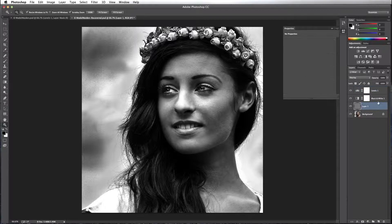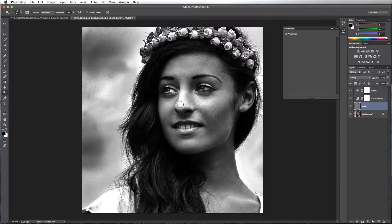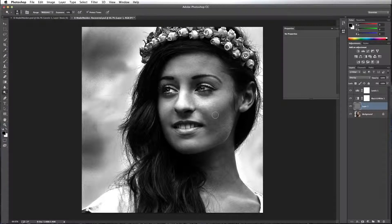So I'm going to go back to my 50% gray layer and select my dodge tool. I'm going to find all the spots that are a little darker or a little lighter and dodge and burn them. The dodge tool makes things brighter; the burn tool makes things darker. I can switch between the two tools by pressing my option key — on a PC, press the alt key — and it'll switch back between the two tools, even though you can't see that it switches.